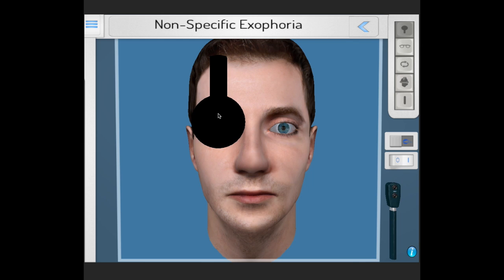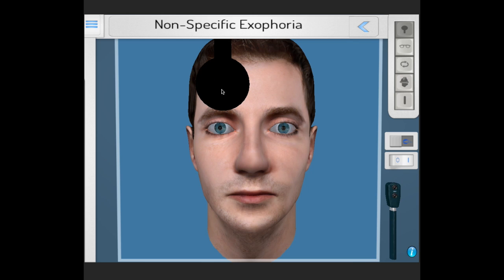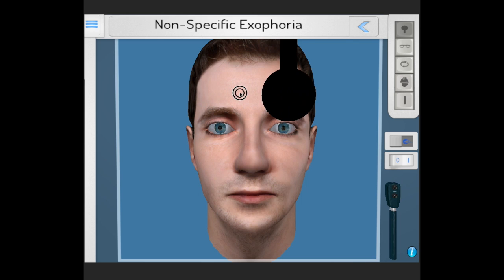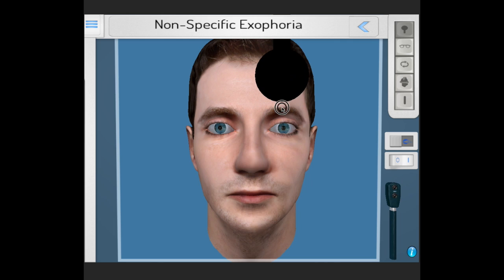We cover the right eye again — nothing. Uncover — nothing. We repeat the procedure as we always should on the contralateral eye. Cover — nothing. No movement at all. Uncover — nothing.